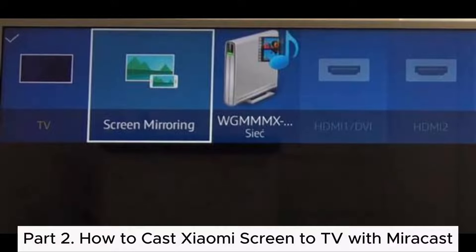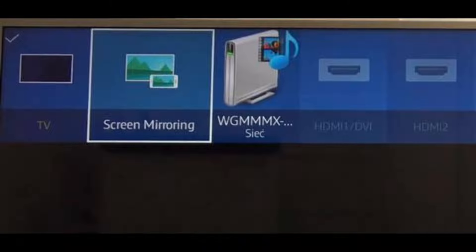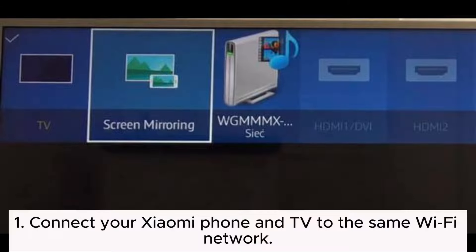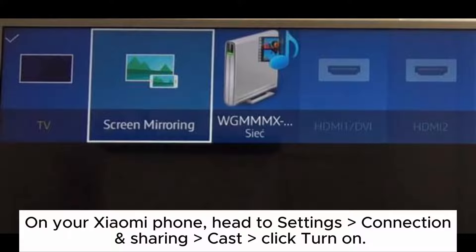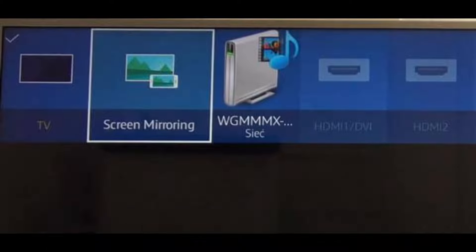Part 2: How to cast Xiaomi screen to TV with Miracast. Step 1: Connect your Xiaomi phone and TV to the same Wi-Fi network. Step 2: Open the TV's settings and enable casting, smart mirroring, or wireless display. On your Xiaomi phone, head to Settings > Connection and Sharing > Cast and click Turn On.